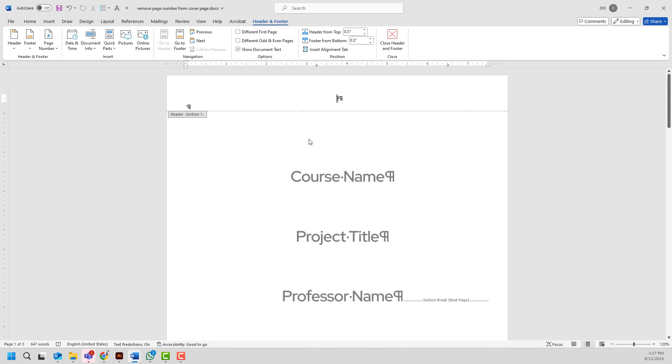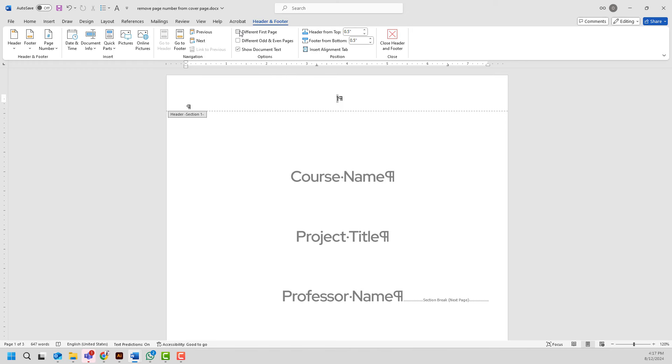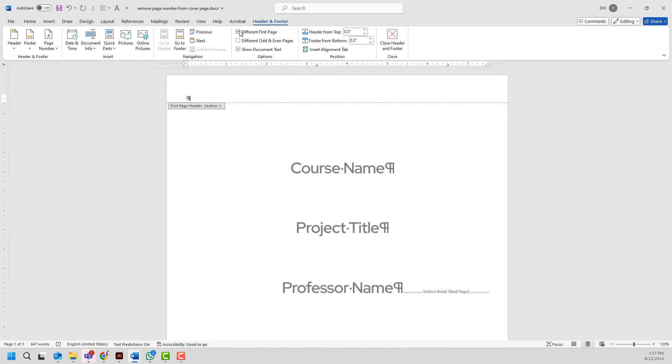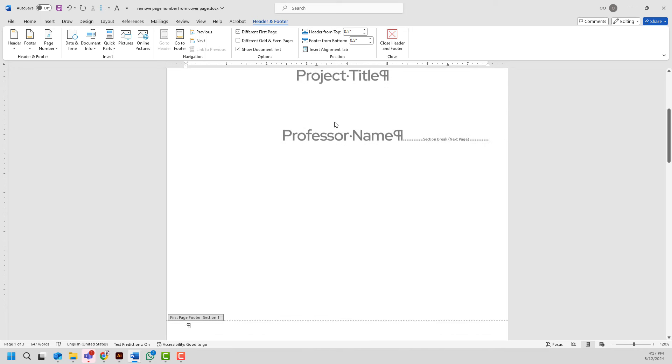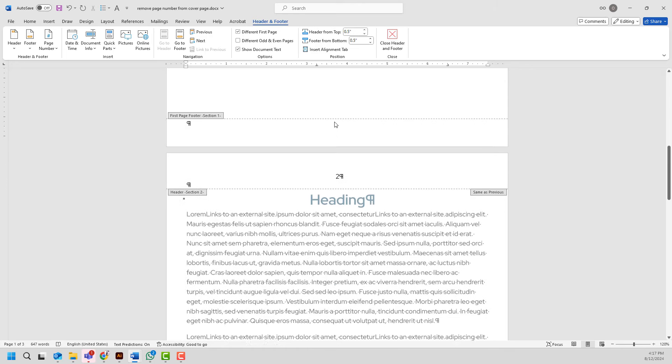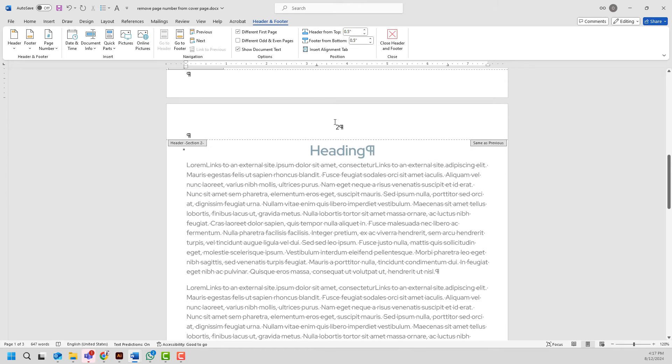Next I will go ahead and check this box which says different first page and as you see here number one is removed from my cover page and let me scroll down to the next page but the next problem is it starts from two.